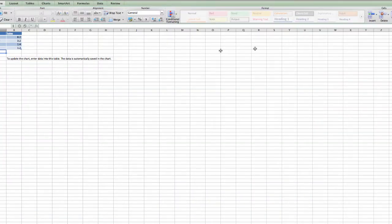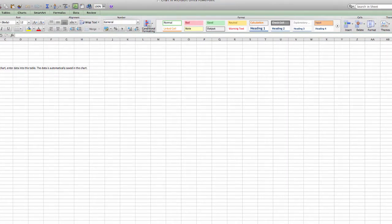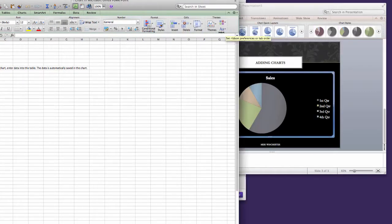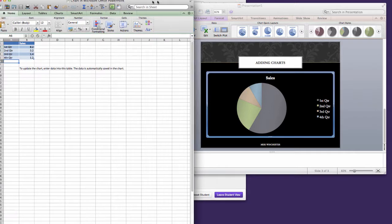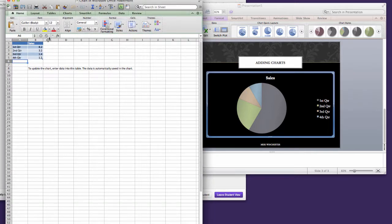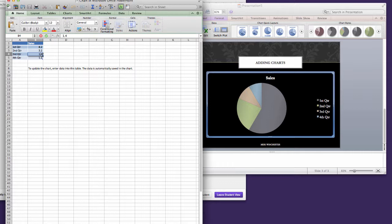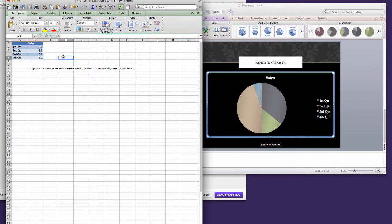This will launch Excel. And you are welcome to play with changing the data if you'd like. You might want to try that in a cell, see what happens. And you can see third quarter has now gotten significantly larger.